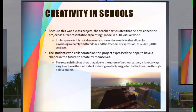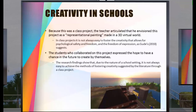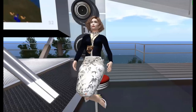Regarding creativity in schools: because this was a class project, the teacher envisioned it as a representational painting made in a 3D virtual world, and needed to assign students to different tasks. In class projects, it is not always easy to foster creativity that allows psychological safety, freedom of expression, and individual creative exploration. Students expressed the hope to have future opportunities to create their own individual worlds. The research findings show that due to the nature of the school setting, it is not always easy to achieve the methods of fostering creativity suggested by scholars through a class project.